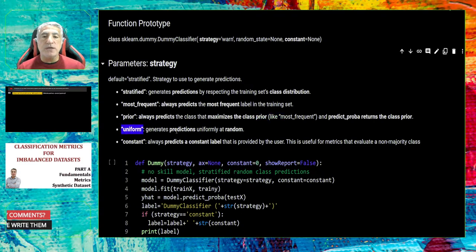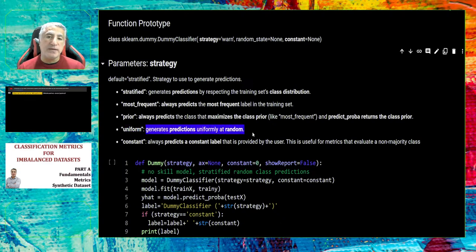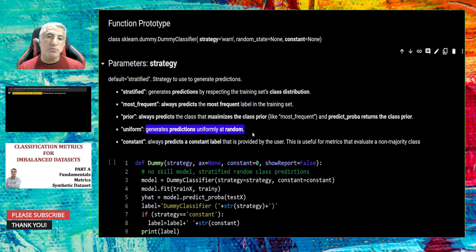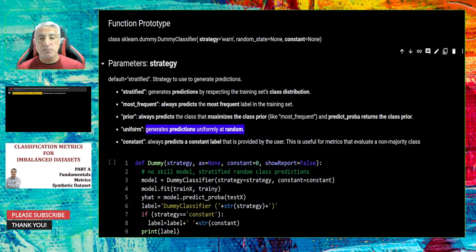The fourth strategy is uniform. Without considering the training dataset distribution, your dummy classifier generates predictions uniformly at random. Since we have binary classes, 50% of the time the model responds with the negative class and 50% positive class — it simply randomly selects a label based on the number of classes.